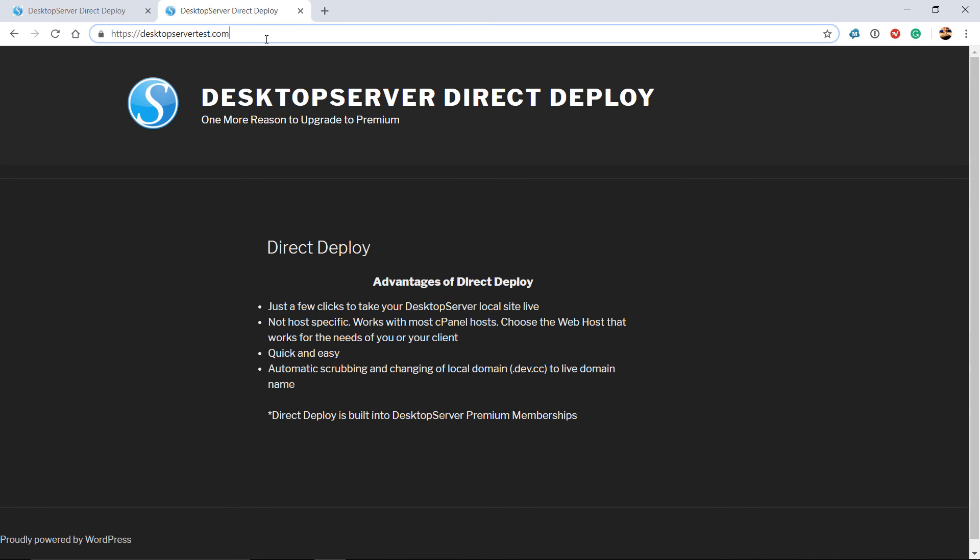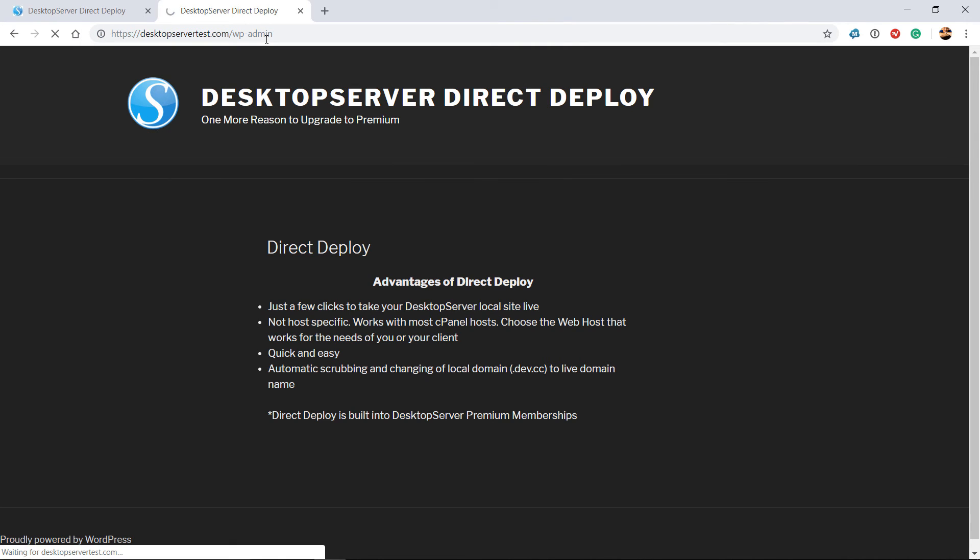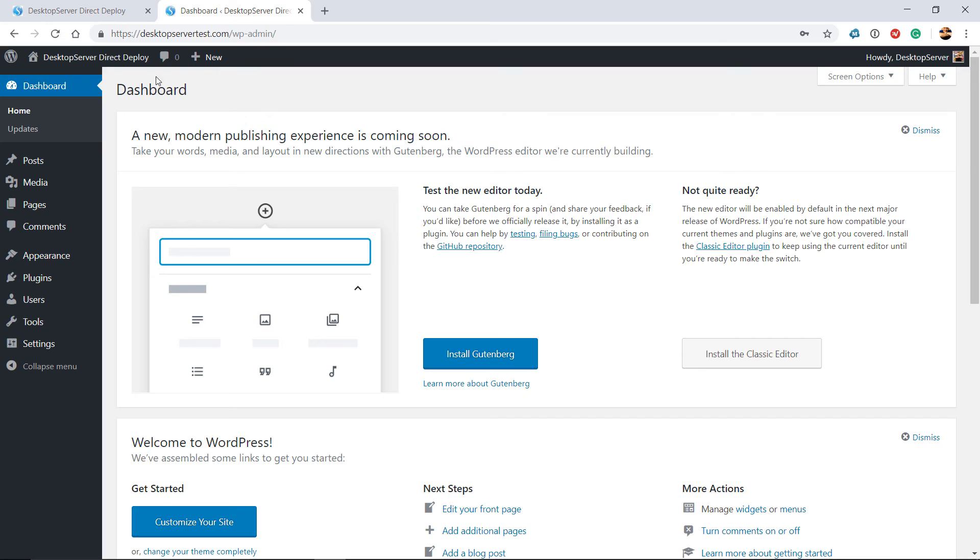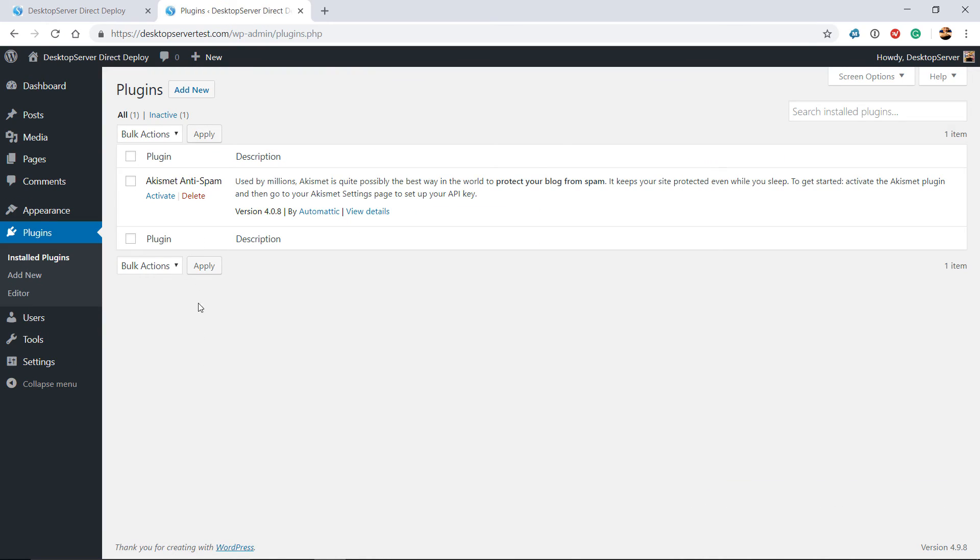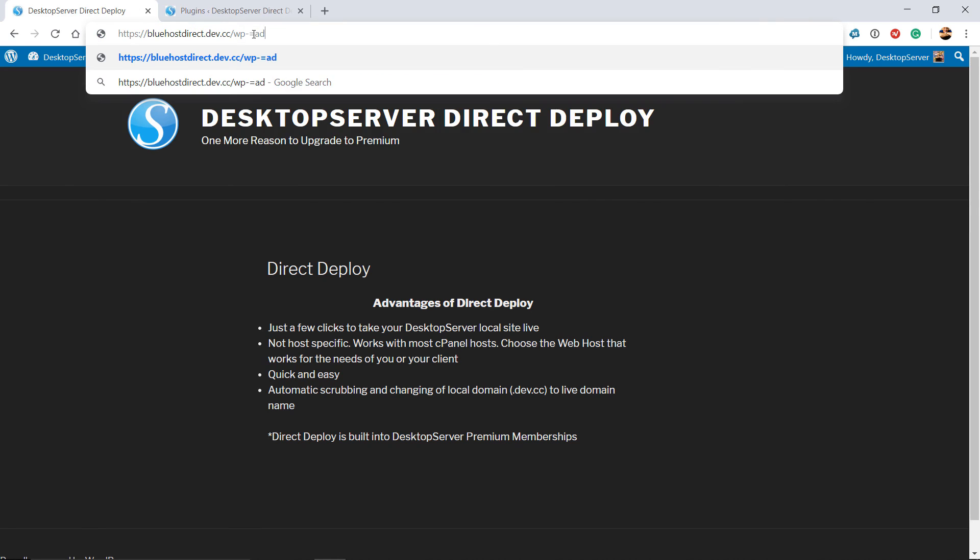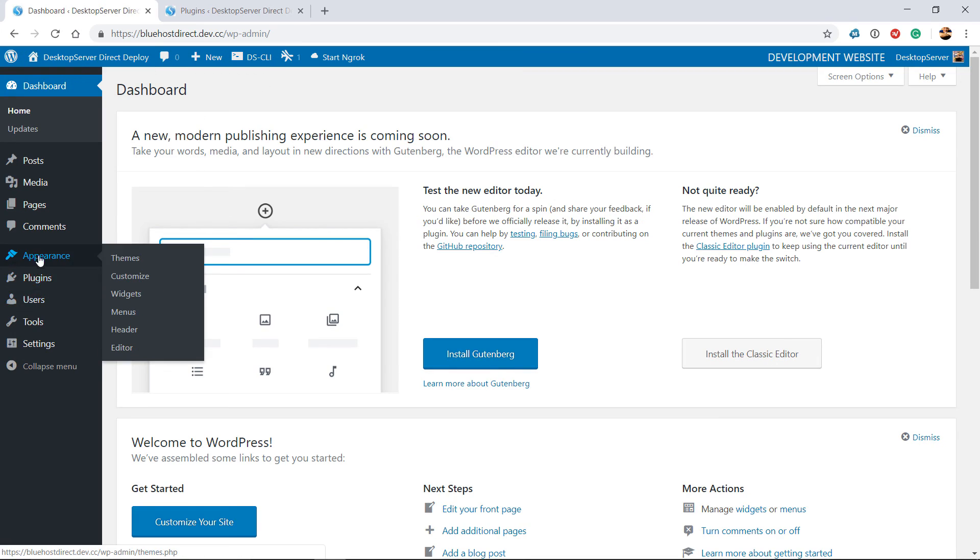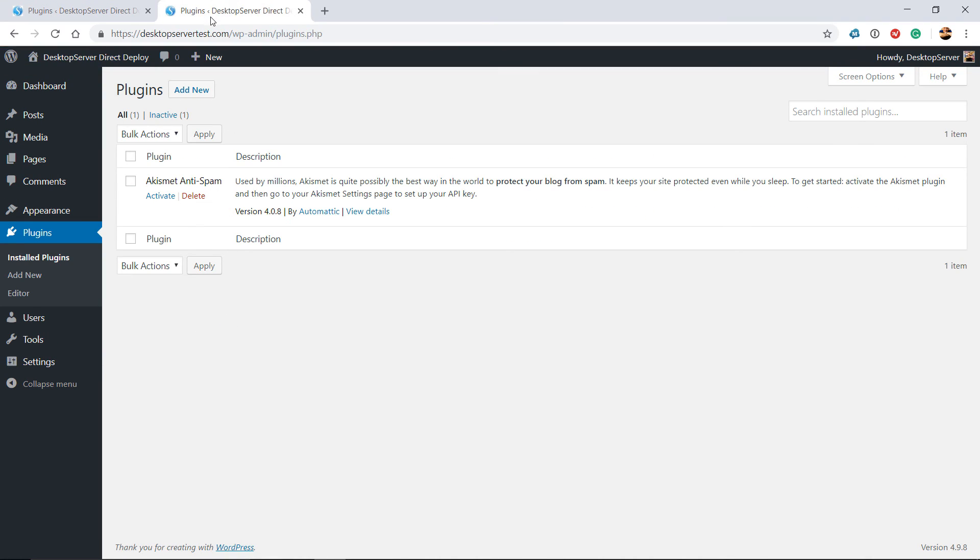You can now verify that installation is complete by comparing it to your locally developed site. The login credentials on the live site will now be the same as your local site. As a last step check all of your plugins to verify that all configurations are correct as some plugin registration information is domain specific.